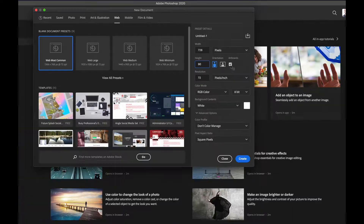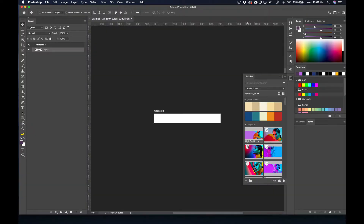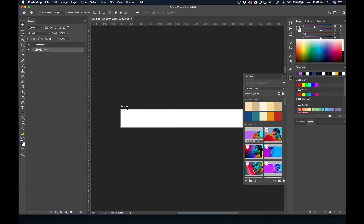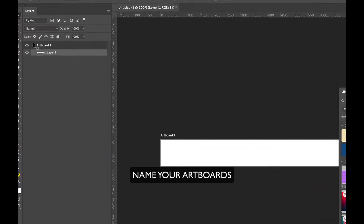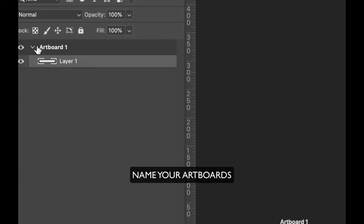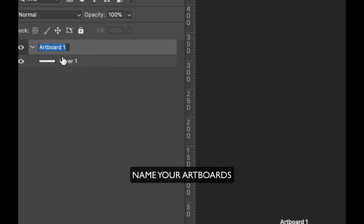It's going to start us off with one artboard. Let's go ahead and click create. You can see our one artboard here and they've given it a name called artboard. I like to actually change that name to the size of the banner, and you'll see why when we export. So I'm just going to double click on that and name this layer 728 by 90.